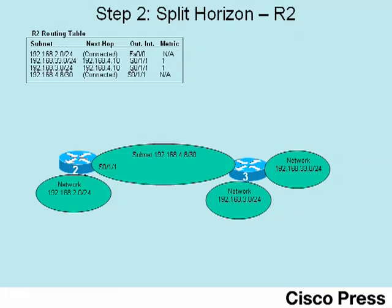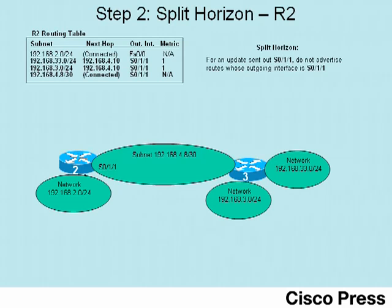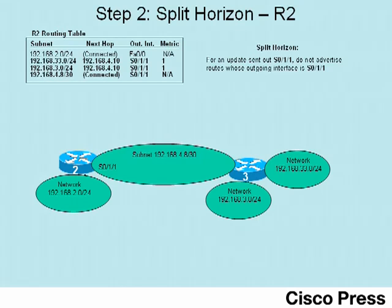Next, at step 2, we'll take a look at the split horizon concept. R2, indeed, has four routes in its routing table. But if you look closely, you'll notice that the last three routes in its routing table have an outgoing interface of serial 0-1-1. Now, split horizon rules say that on a particular interface, when you send an update, don't advertise about routes whose outgoing interface are that same interface. For instance, in this case...